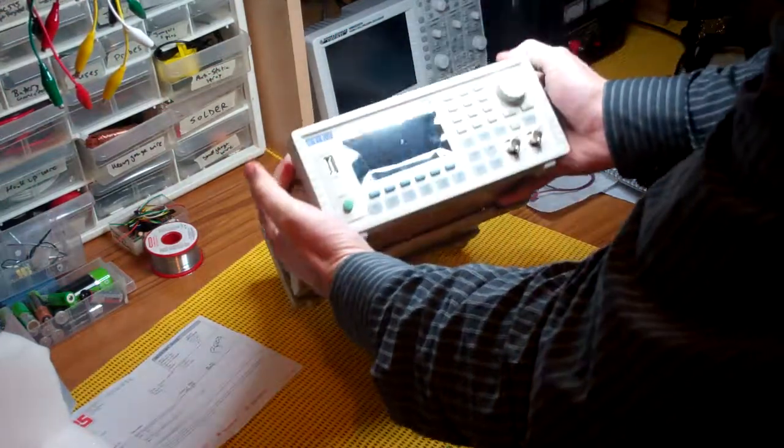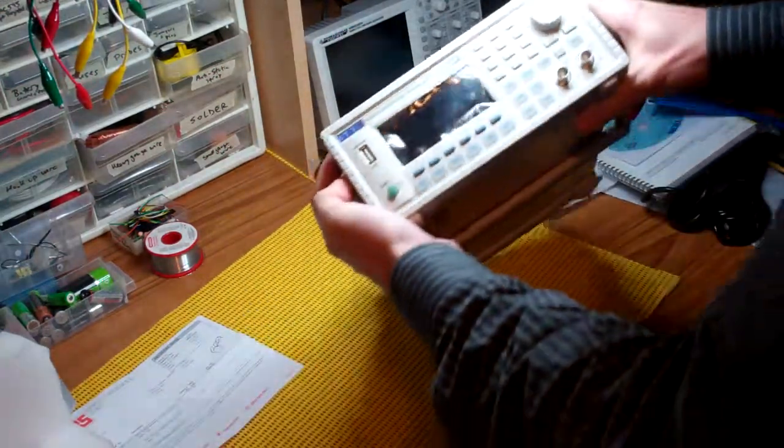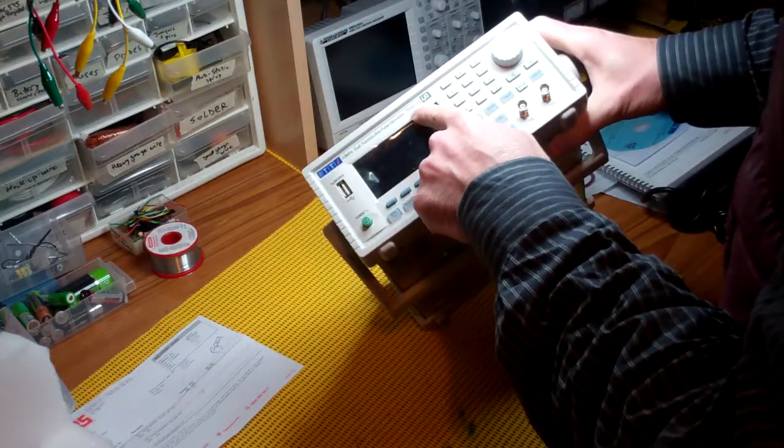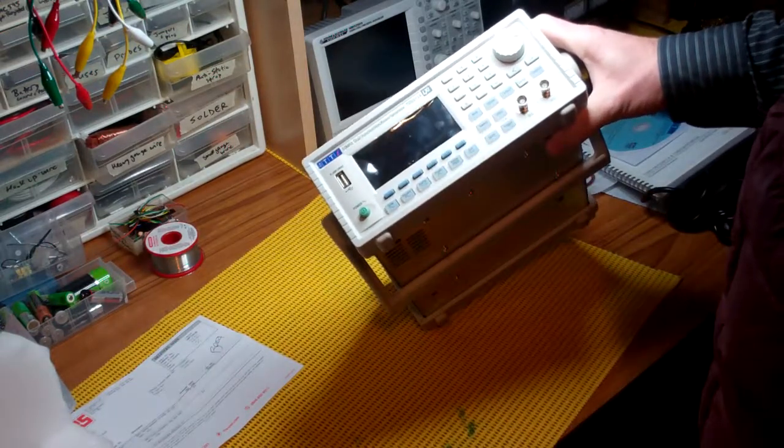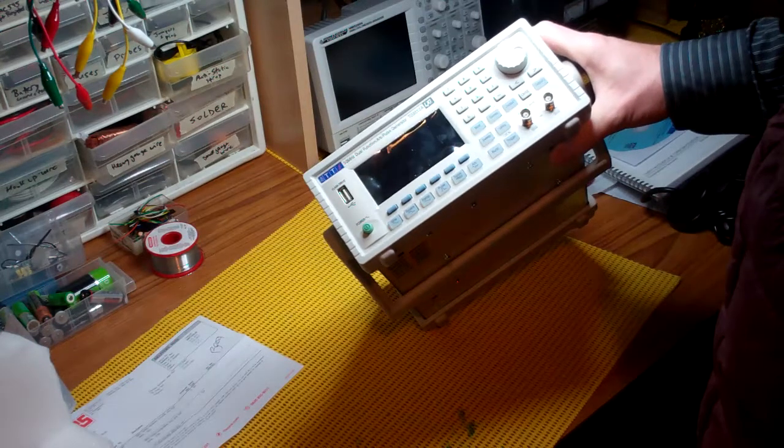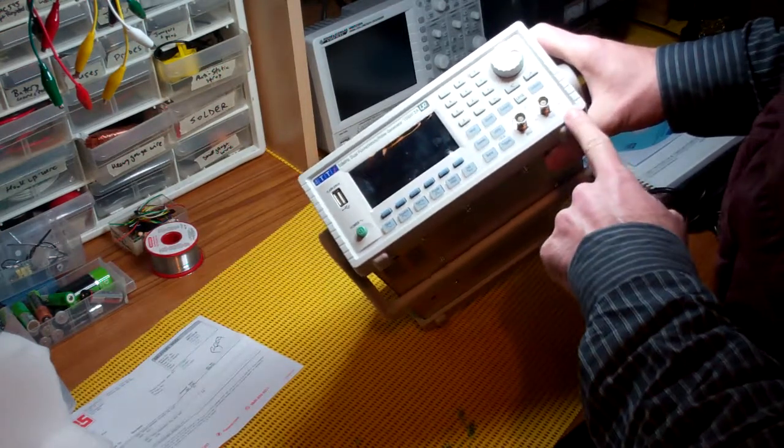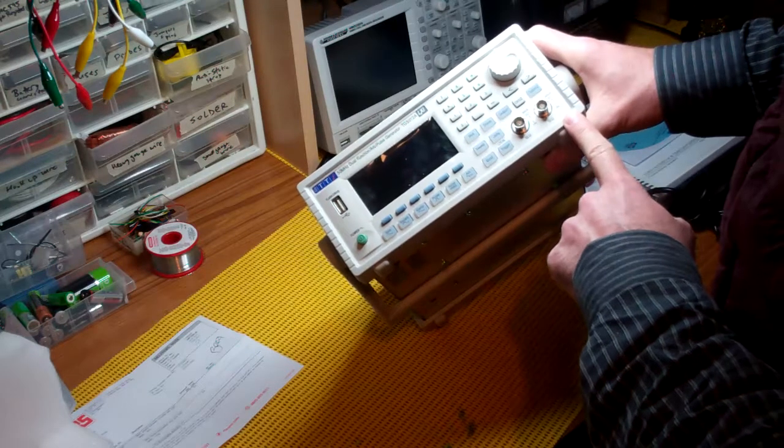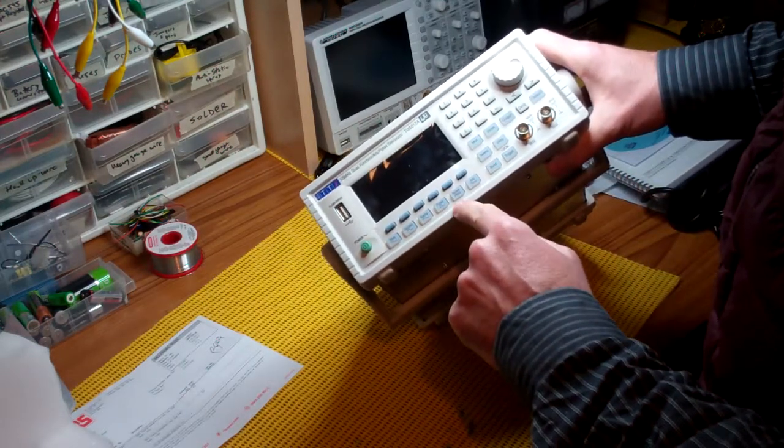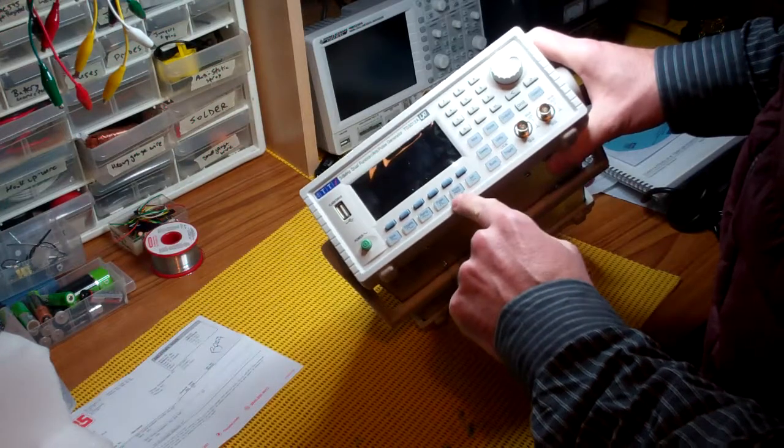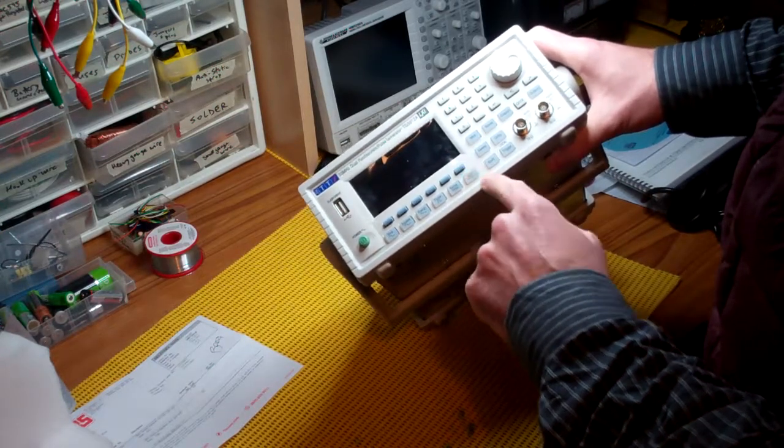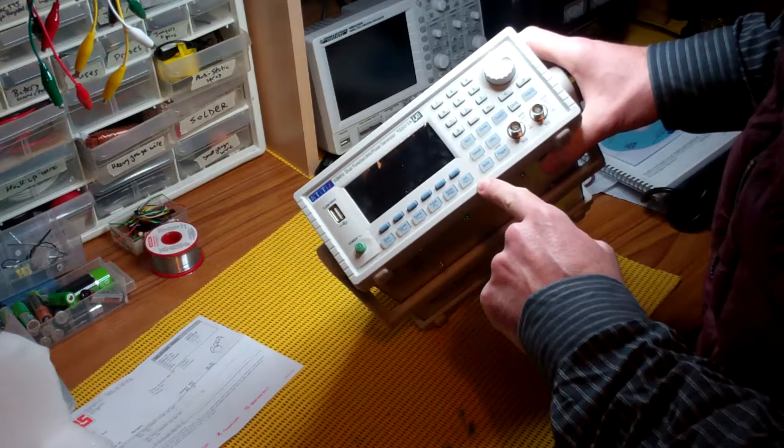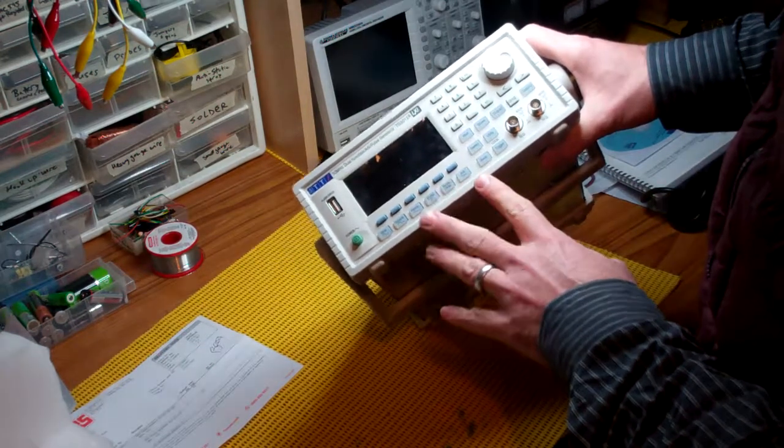This is the AIM TTI TG5012A, 50 megahertz, two-channel function generator with sine wave, square, ramp, pulse, noise, pseudo-random bitstream, arbitrary waveform. It's really quite a comprehensive function generator.